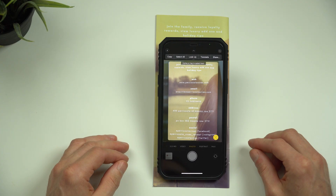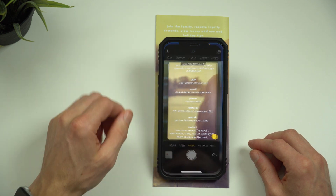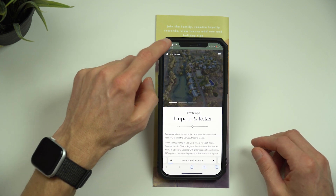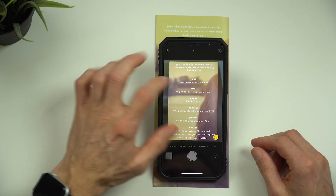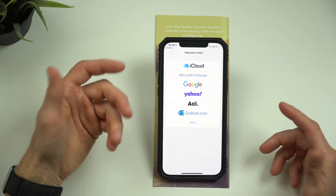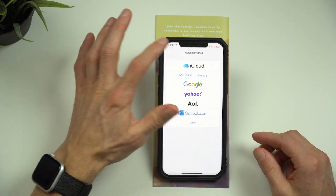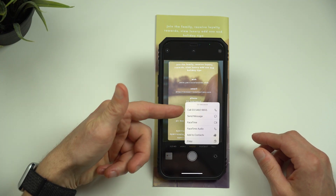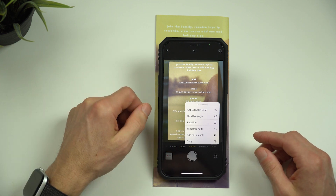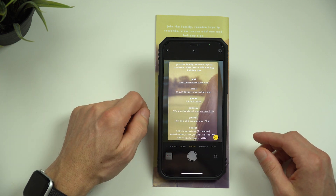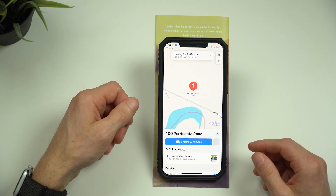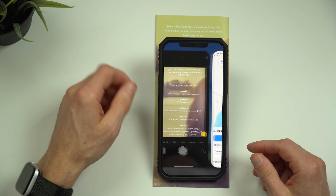With iOS 15 live text I can tap the website and it will take me straight to their web page. If I want to send them an email, I can tap the email address and it will open the email application. Then I can tap their number to give them a quick call, text, or even add them to my contact list — no need to type in the phone number anymore. Tapping the live text address will put the directions in the Maps application.